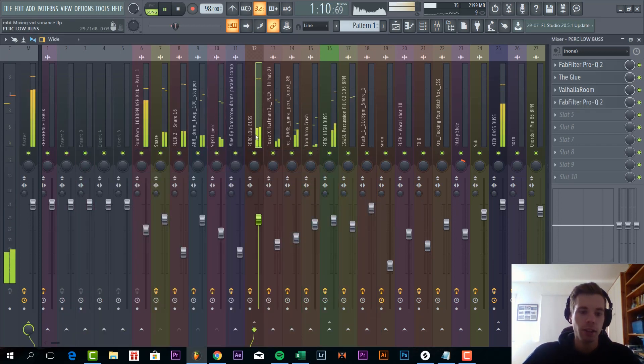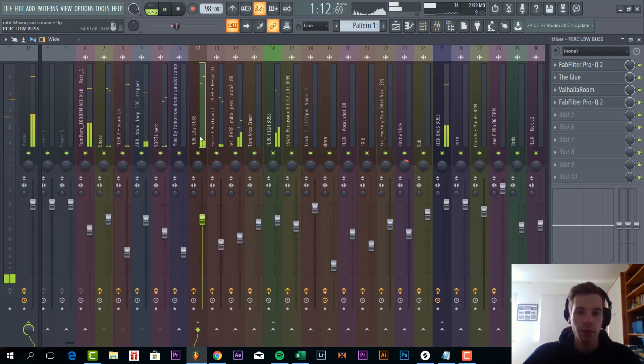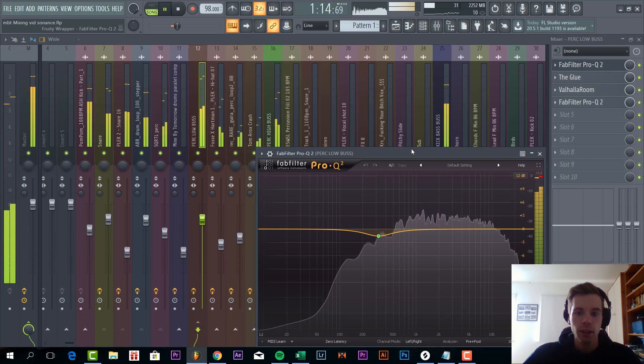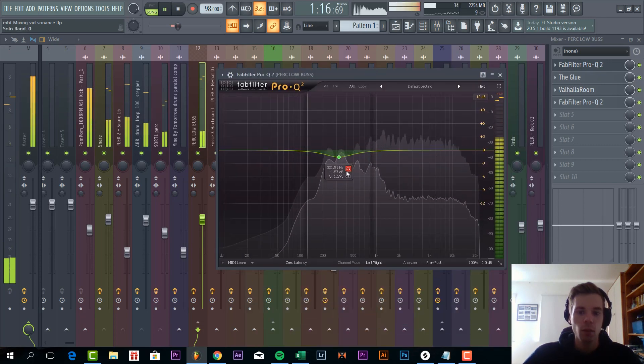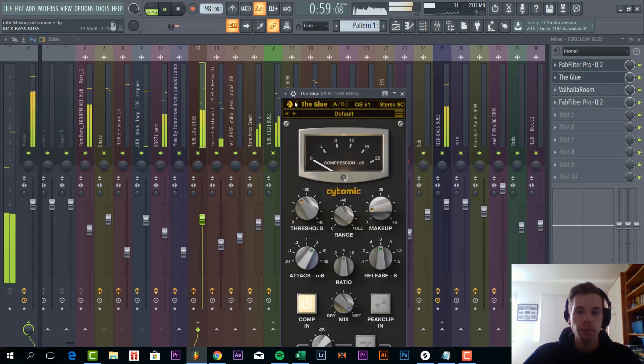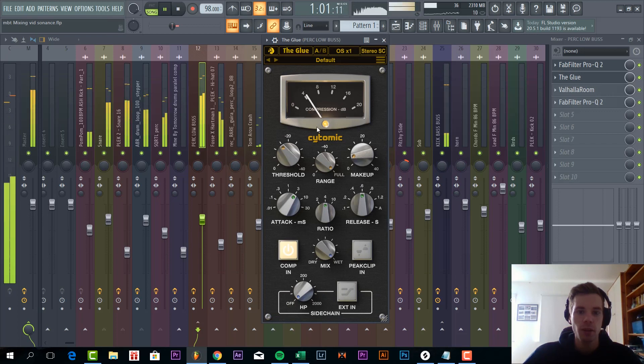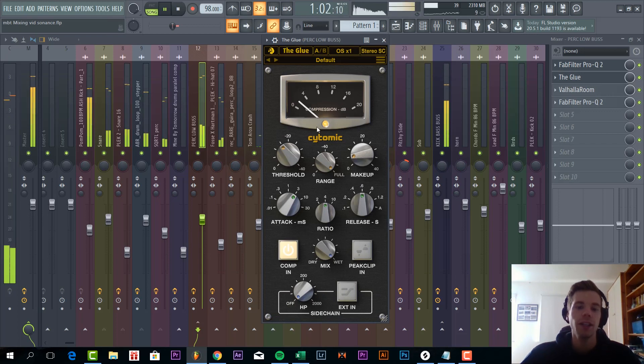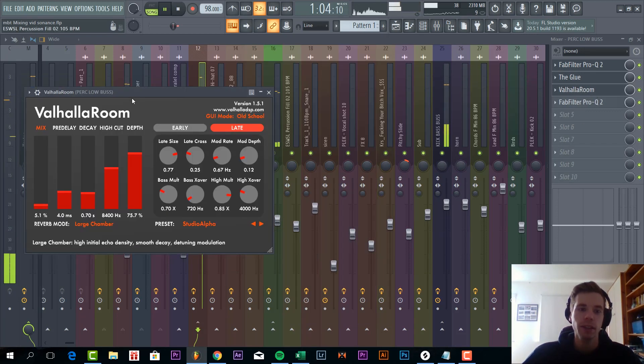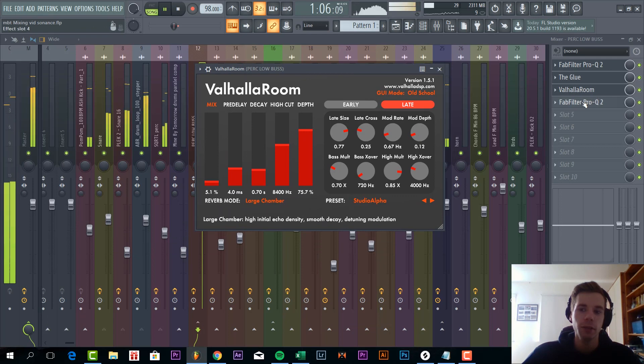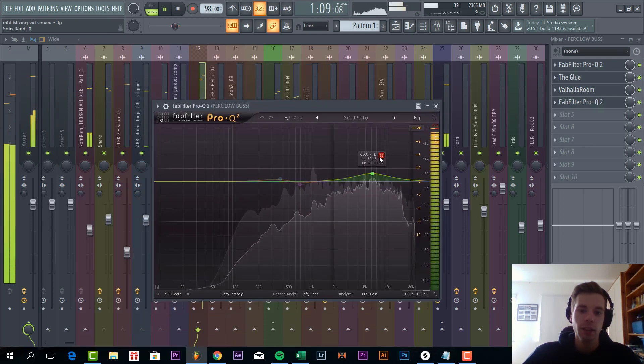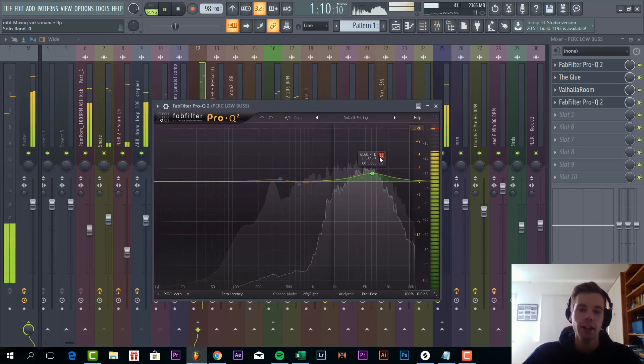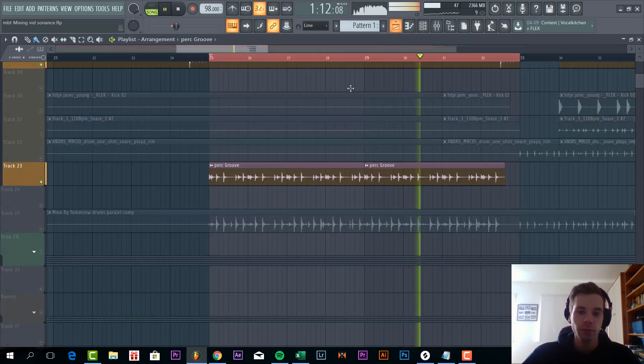So then all the drums are routed to the percussion bus, and just some EQing. Some glue compression too, fit the drums more to each other. Some really low reverb, and again some more EQing to bring on the hi-hat a bit more in the percussion.